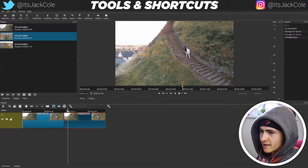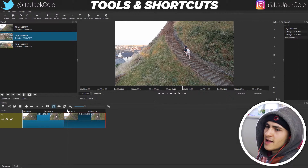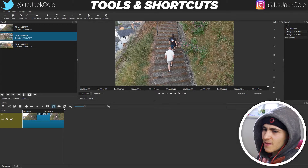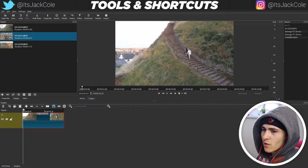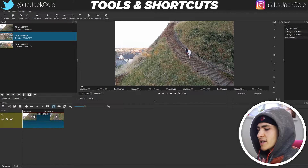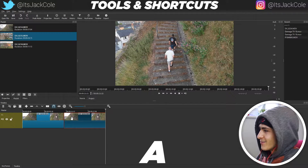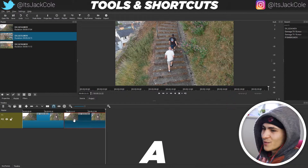There's another way to do something similar, and that's the duplicate function. Duplicate does more or less the same as copy — you go on a clip and just press A, and it's going to duplicate that clip to the end. Really simple and straightforward.